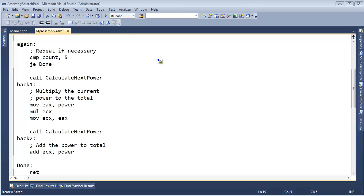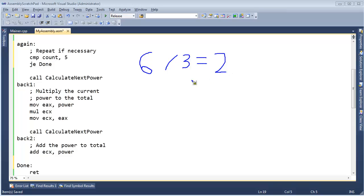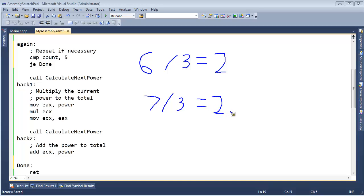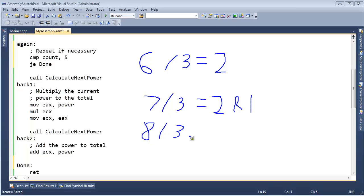Let's divide by 3 instead of by 2. 6 divided by 3 is 2. Now 7 divided by 3 — well, that is 2 as well, it could be 2.3222, or I could say it's 2 with a remainder of 1. Sticking with integers here — counting numbers and their negative counterparts — let's try 8 divided by 3. That is also 2 with a remainder of 2.